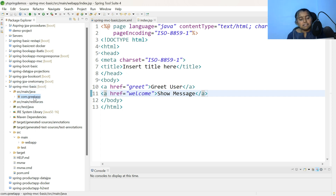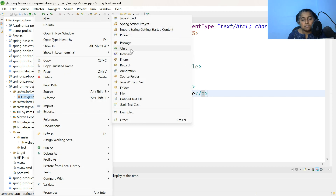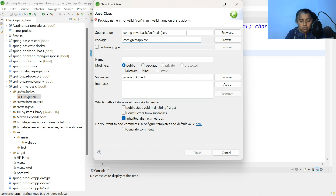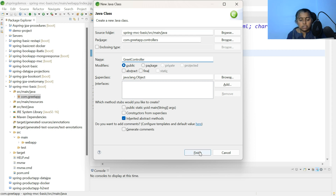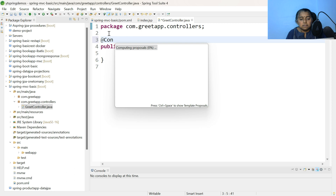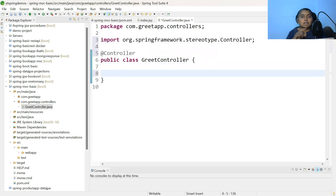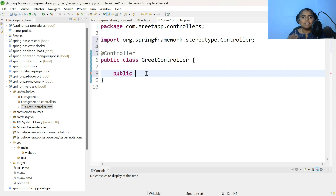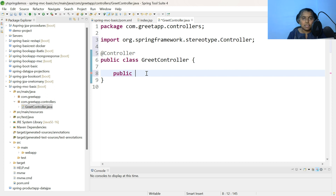Now the next step is to create the controller class. Select com.greetapp, right-click → New → Class. This should be created inside the controllers package. Name it GreetController and click Finish. This class should be annotated with @Controller annotation. Within the controller, let us add methods matching the URLs in index.jsp. When working with a Spring MVC application and a class annotated with @Controller, the method return type should be String or ModelAndView if you are returning the view page name. If you want to return data directly, you have to add the @ResponseBody annotation. We are talking about only the Spring MVC application wherein the return type can be either String or ModelAndView.